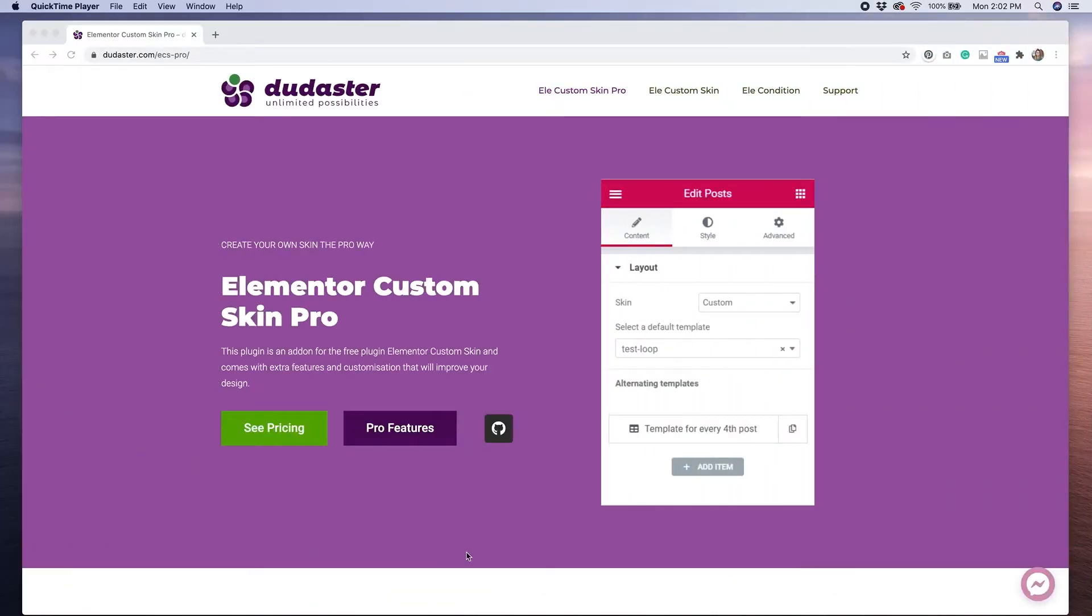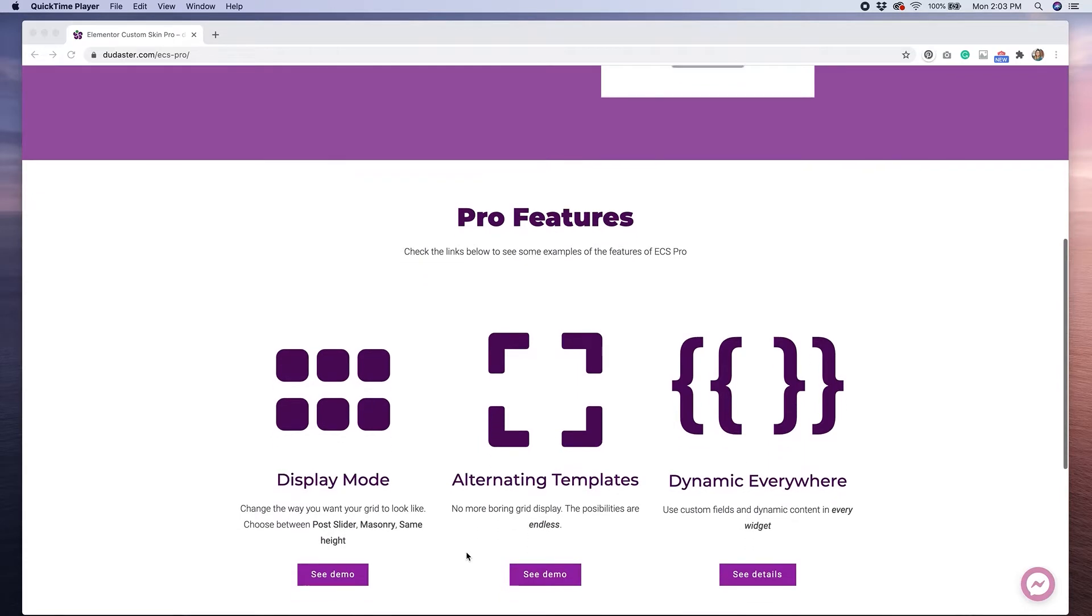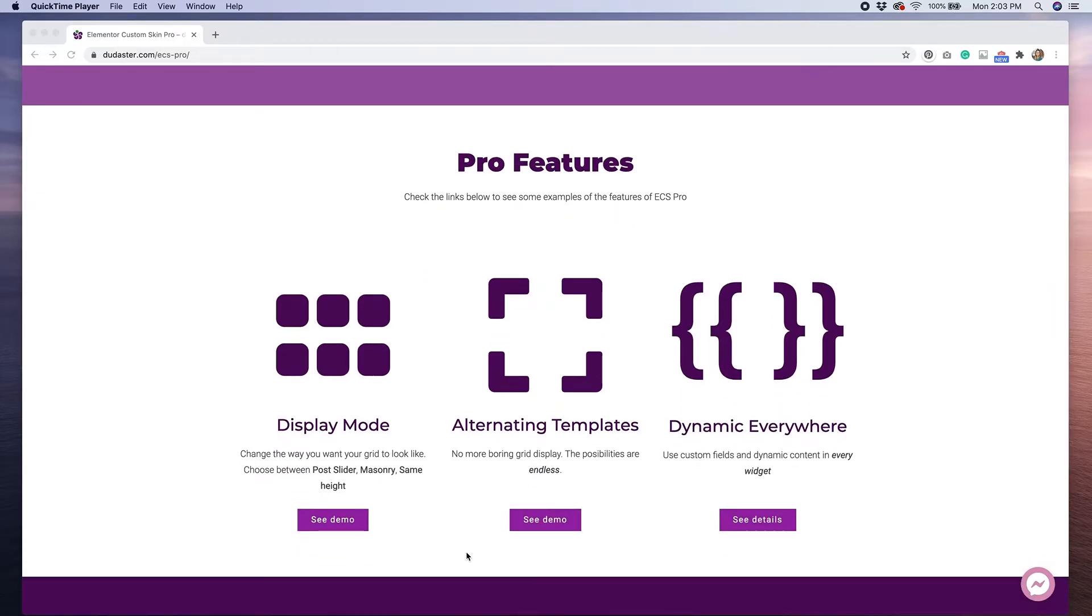There is both a free and paid version of this plugin. The free version does allow you to do quite a bit of layout customization, but if you're looking for things like alternating templates, the ability to adjust your grid settings, or more dynamic content features, you'll want to go with Pro. I'll put a link to the download of the plugin in the description box below.